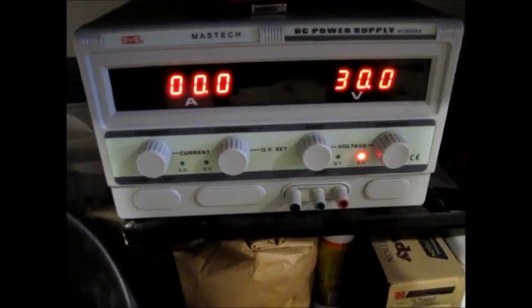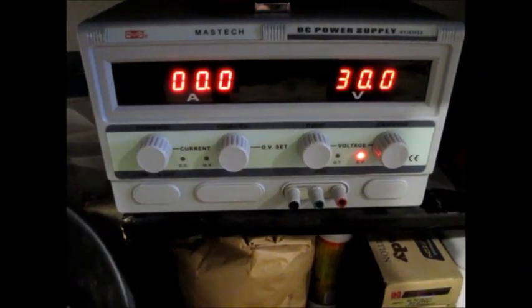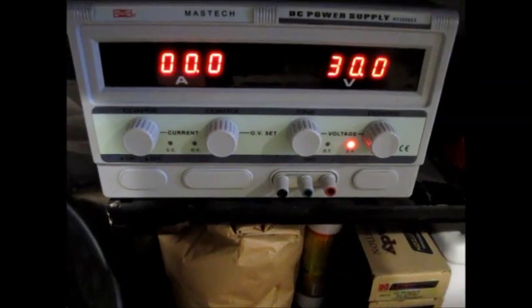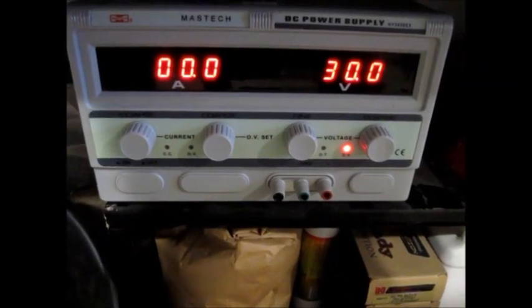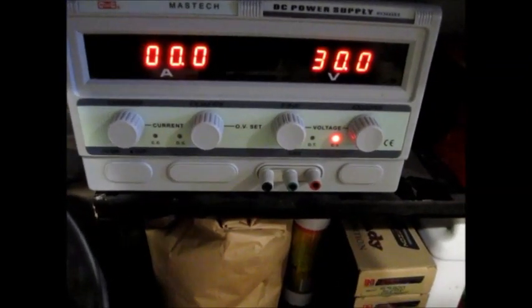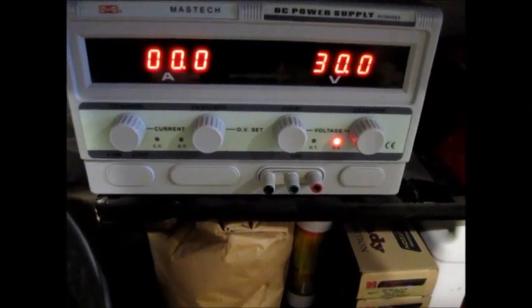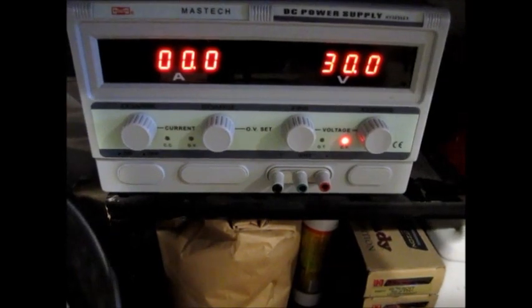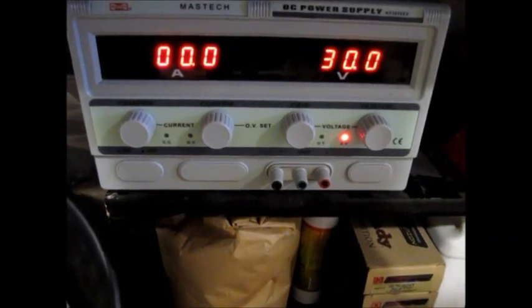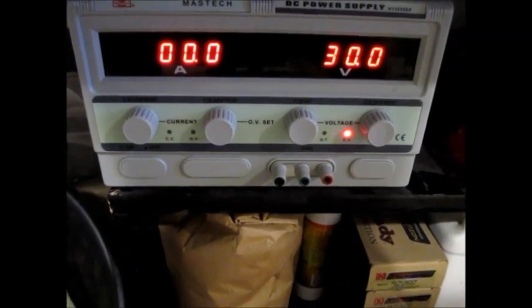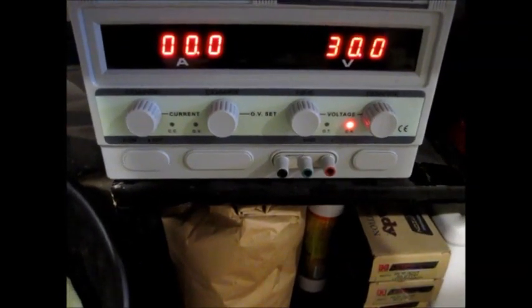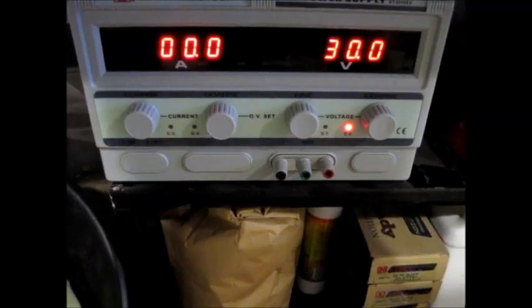I'm going to do a quick demonstration of a Mastec HY3050EX power supply, which stands for 30 volts, 50 amps, and the EX is the new series that has the over-voltage protection.